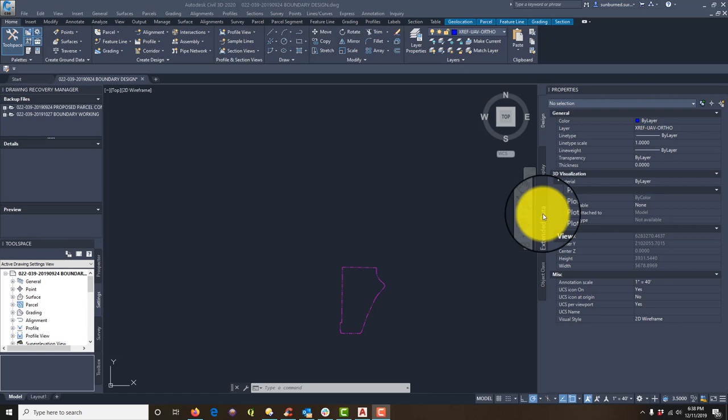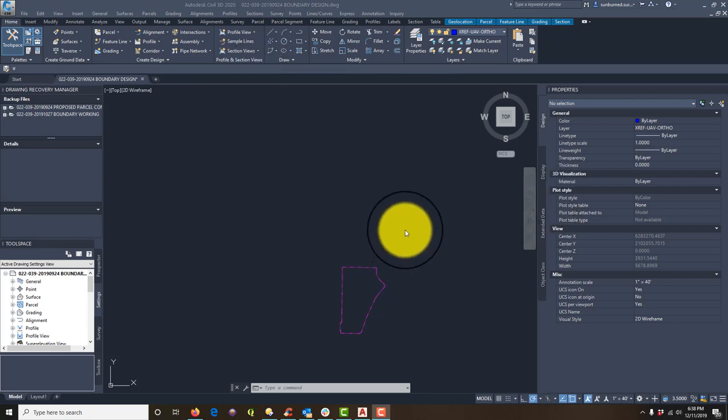Hey guys, it's Landon Blake from Redefine Horizons. I'm going to work on a set of videos that shows you how to prepare what I call a modern metes and bounds land description. I'll walk you through that process from start to finish. The very first part of that process is to create closure reports so that we can get the bearings and distances we need for our description - that's the metes part of a metes and bounds description.